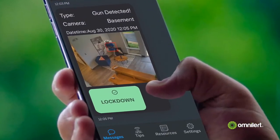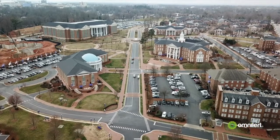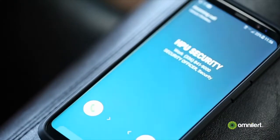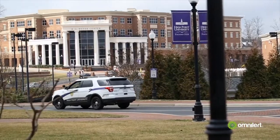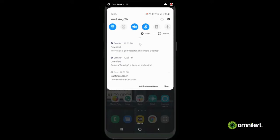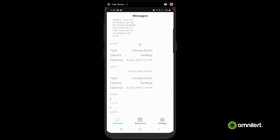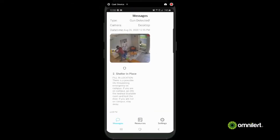For example, a lockdown scenario can notify subscribers via text message and phone call. Law enforcement and first responders can be summoned and provided with precise details of the shooter, weapon, time, and location.